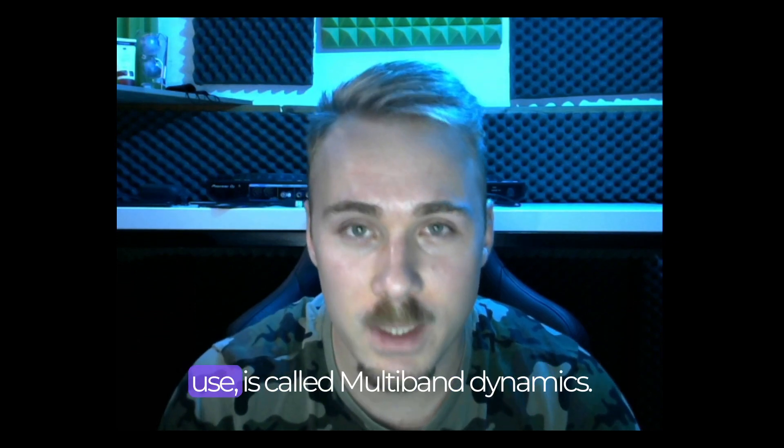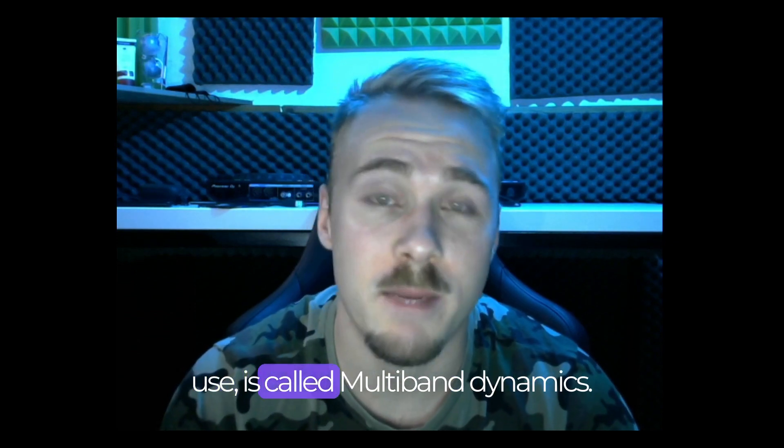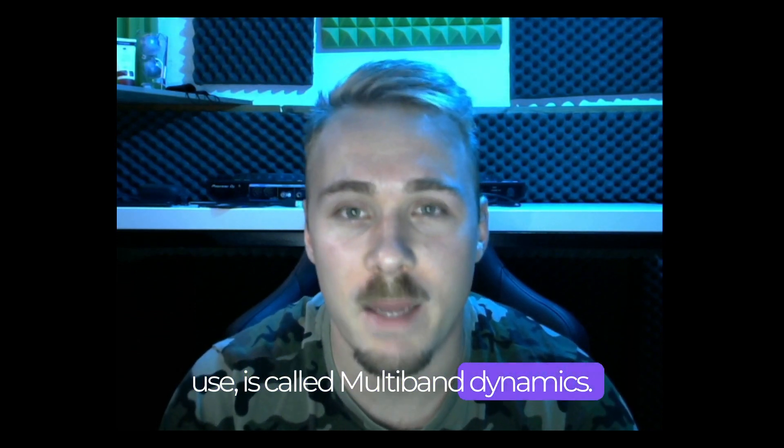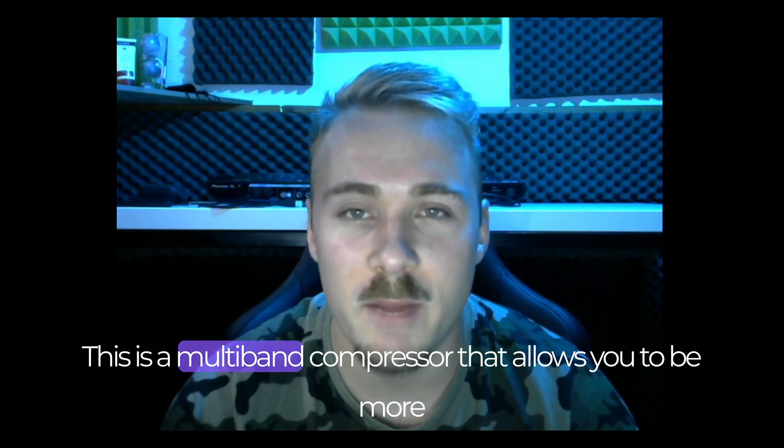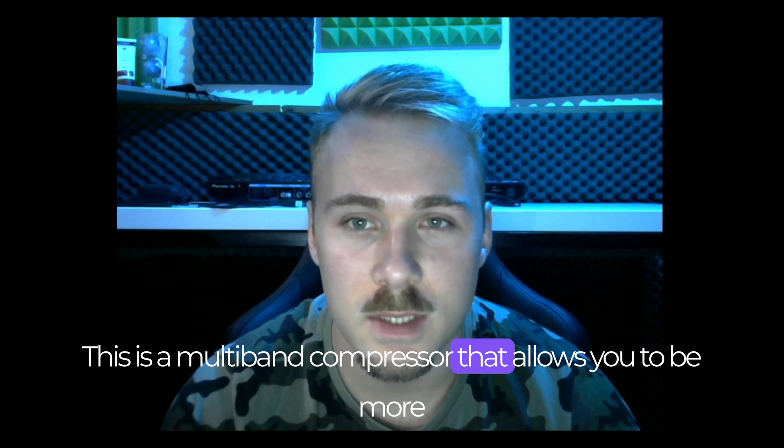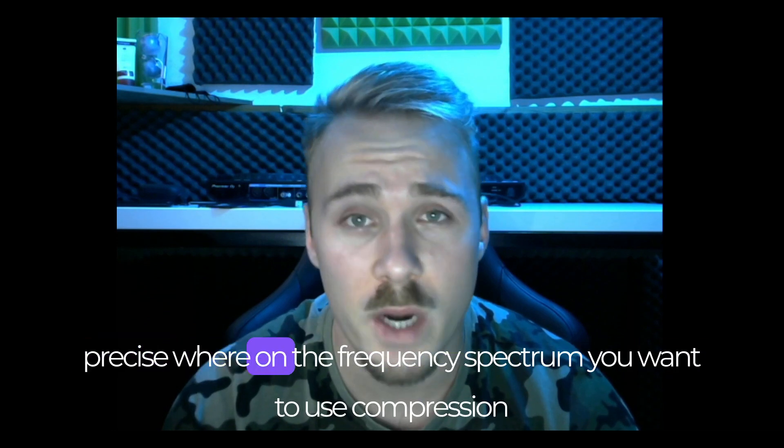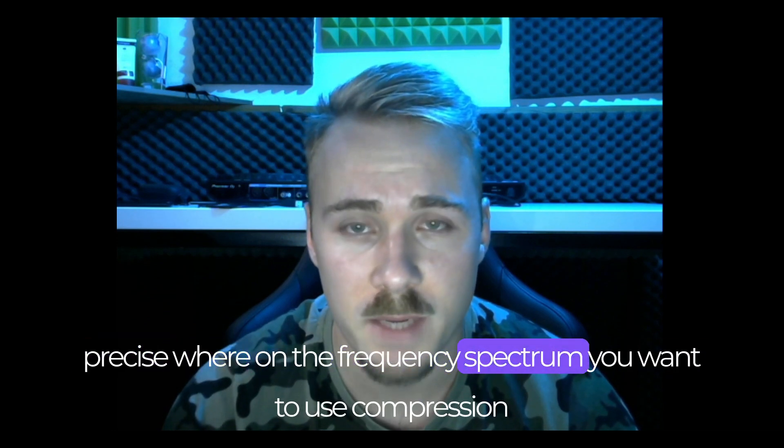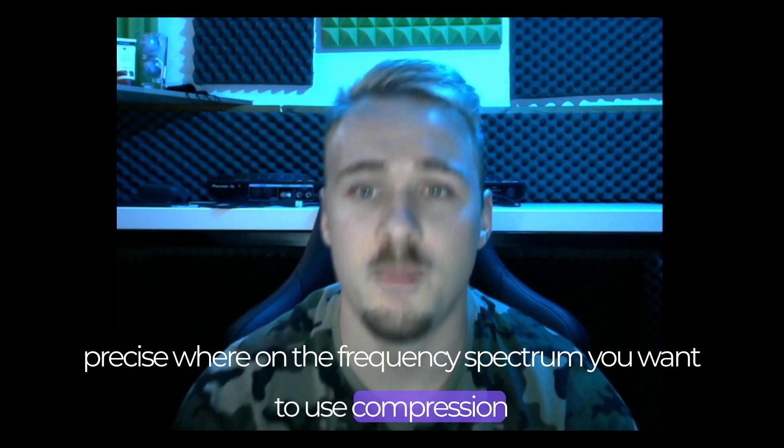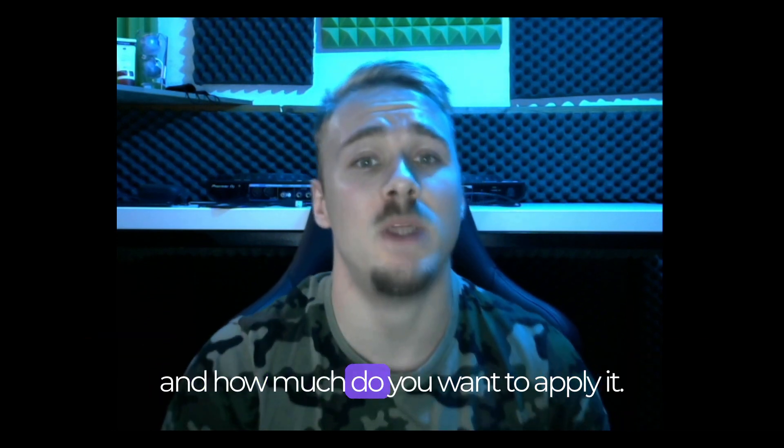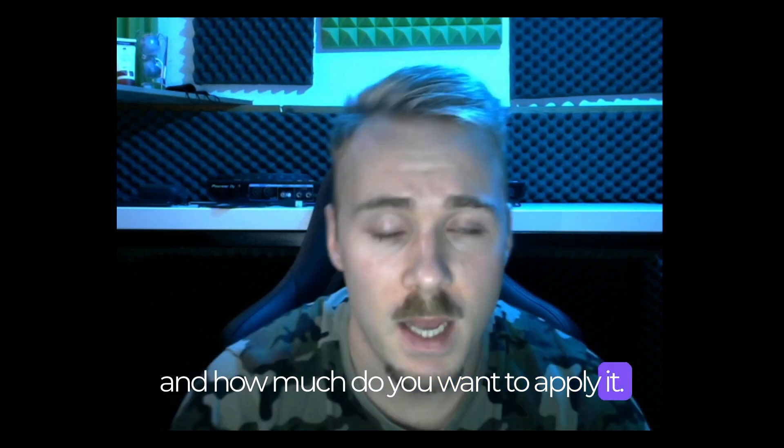The last default plugin that I use is called Multiband Dynamics. This is a multiband compressor that allows you to be more precise where on the frequency spectrum you want to use compression and how much you want to apply it.